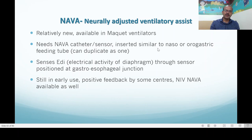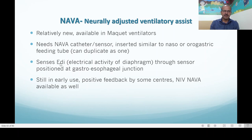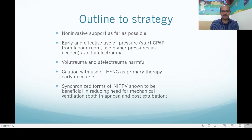Neurally Adjusted Ventilatory Assist (NAVA) is available in the Maquet ventilators — relatively new but now over 10 years in use. It needs a NAVA catheter and sensor, inserted similar to a naso- or orogastric tube and able to function as one as well. The positioning of sensors is very important and confirmed on the electrical activity record. It measures the electrical activity of the diaphragm through the sensor positioned at the gastroesophageal junction. It is still in early use with positive feedback, and NIV-NAVA is available as well.